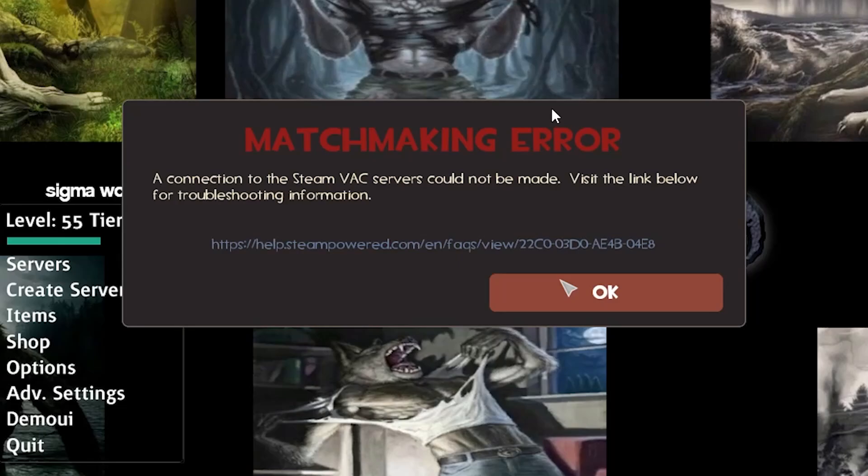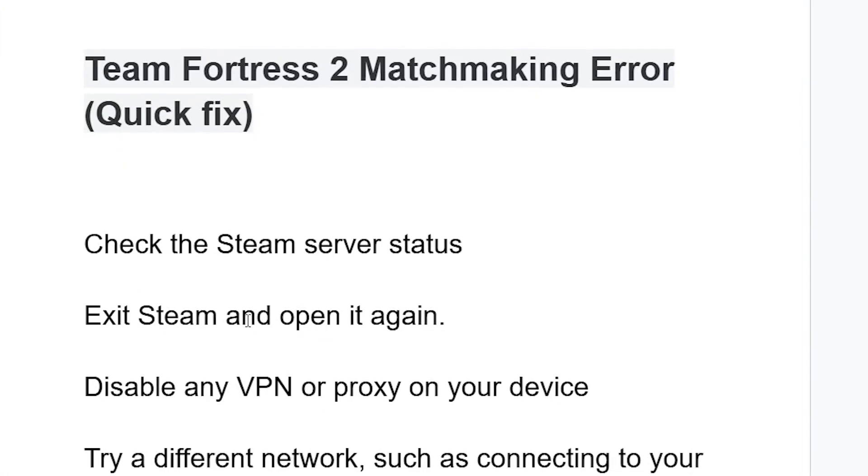Forget this matchmaking error in Team Fortress? In this tutorial I will guide you on how to resolve this issue. If you found this video helpful, please consider subscribing and liking this video.